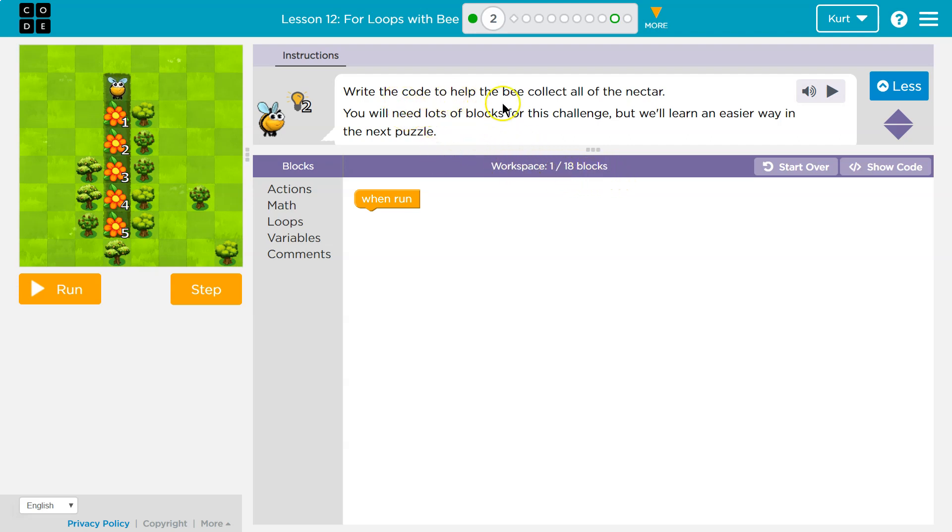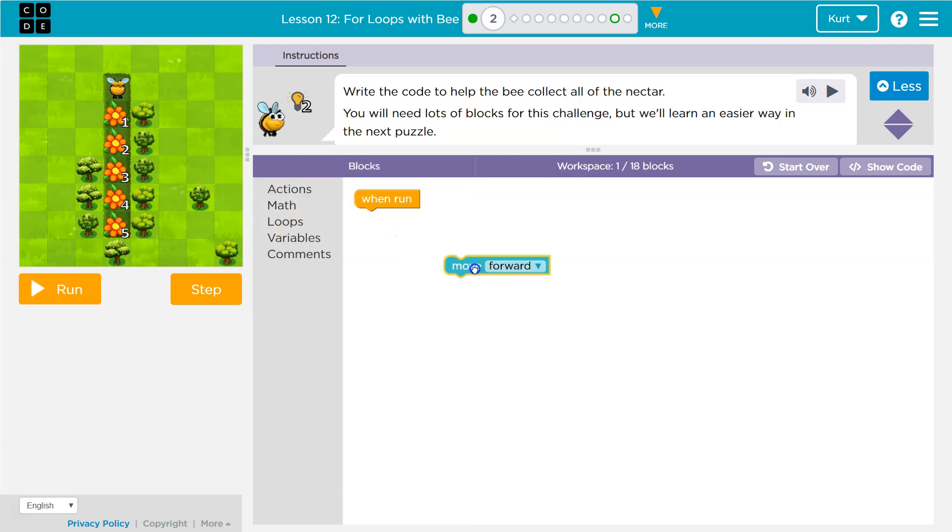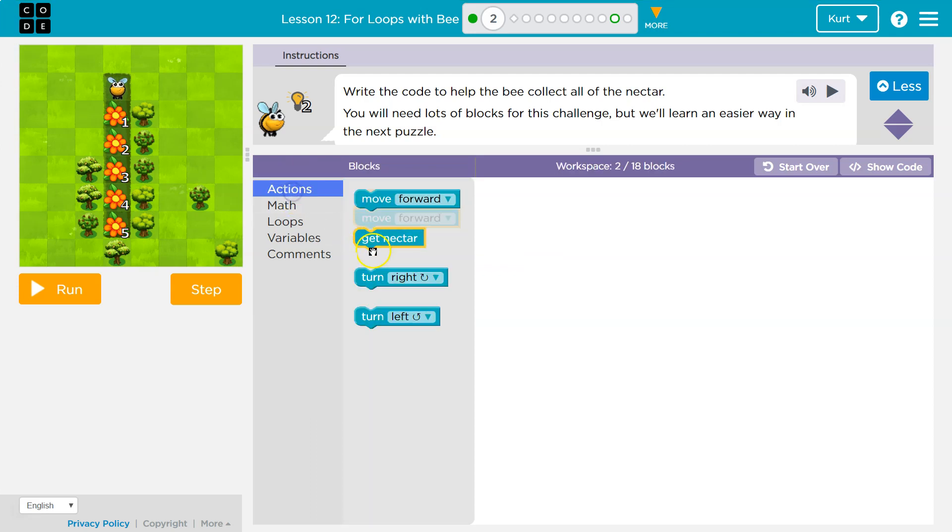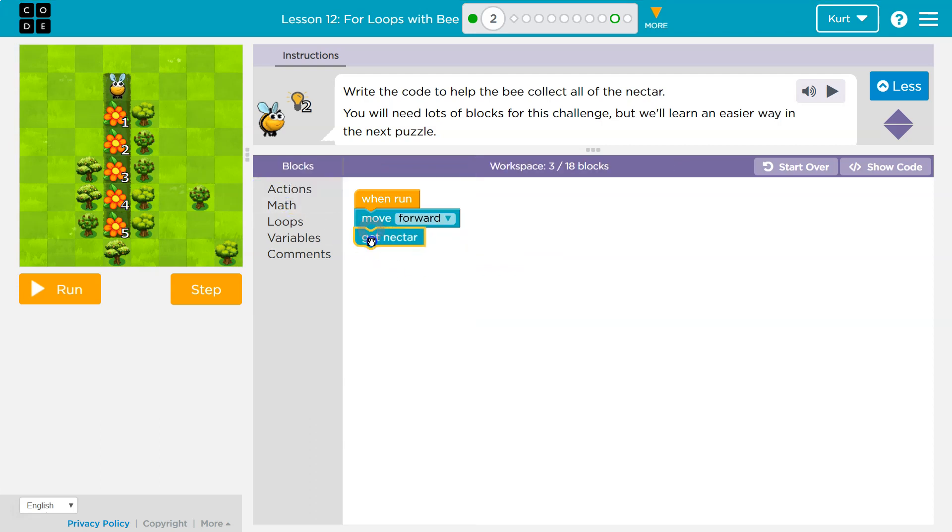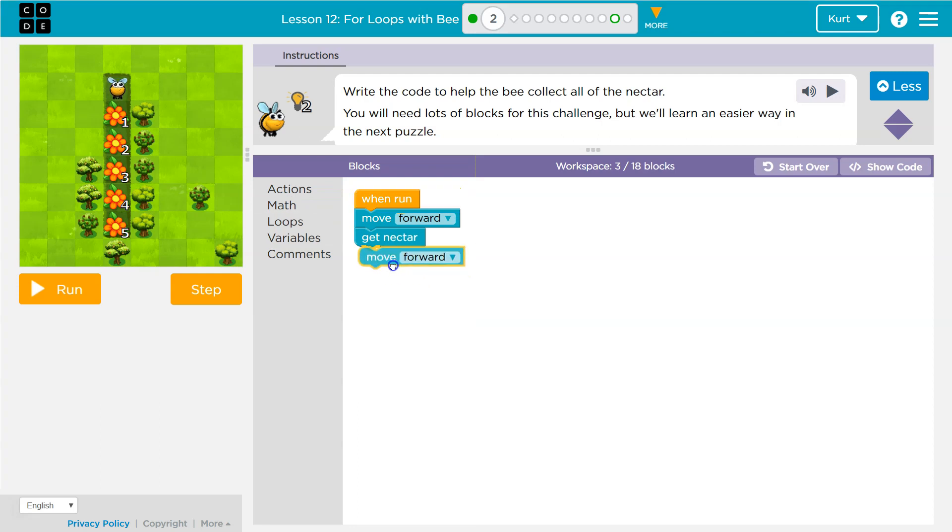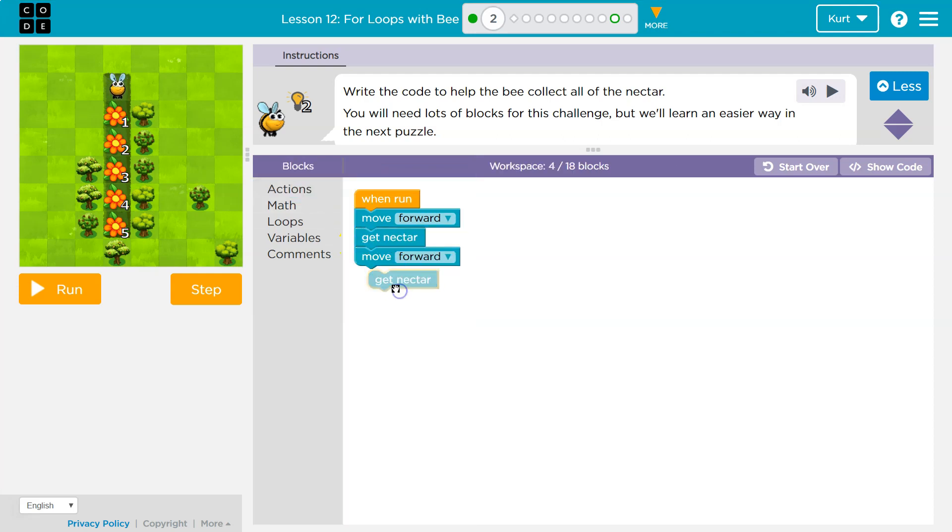Write the code to help the bee collect all the nectar. Okay, so similar to last time. Oh, it changes. All right, let's go ahead and move forward and then get nectar. Okay, and then I'm going to have to move forward and get nectar.